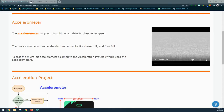Today we're going to continue with activity 2.1, Need Input, and we're going to look at a different type of input device known as the accelerometer. The accelerometer on your microbit is used to detect changes in speed. The device can detect standard movements like shake, tilt, or even free fall. To test the microbit accelerometer, you'll need to complete the acceleration project, which uses the accelerometer embedded into your microbit.